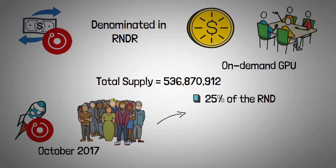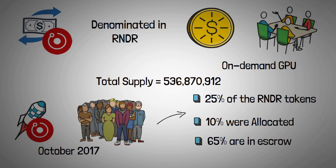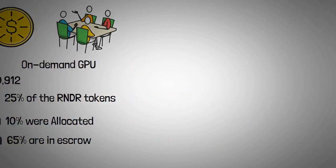25% of the RNDR tokens were sold to the public, 10% were allocated to the RNDR reserve, and the remaining 65% are currently held in escrow to help modulate the network's supply and demand flow.